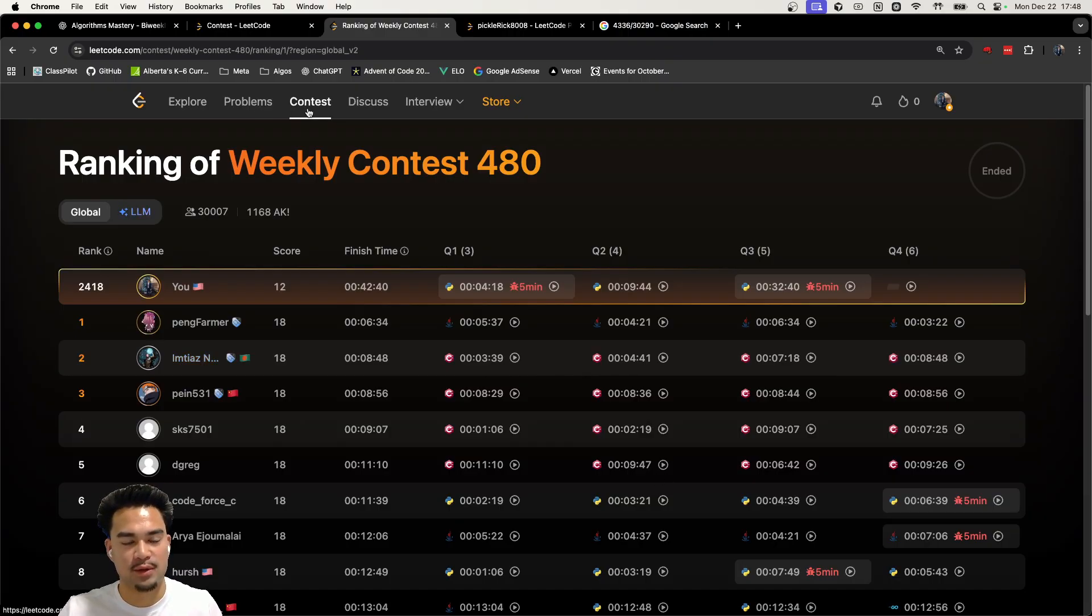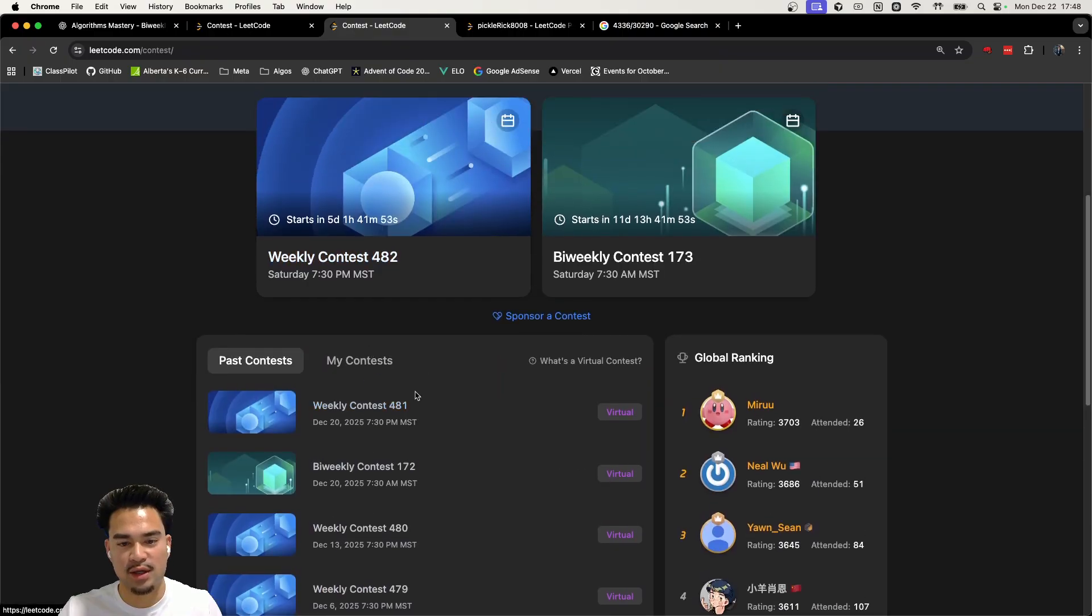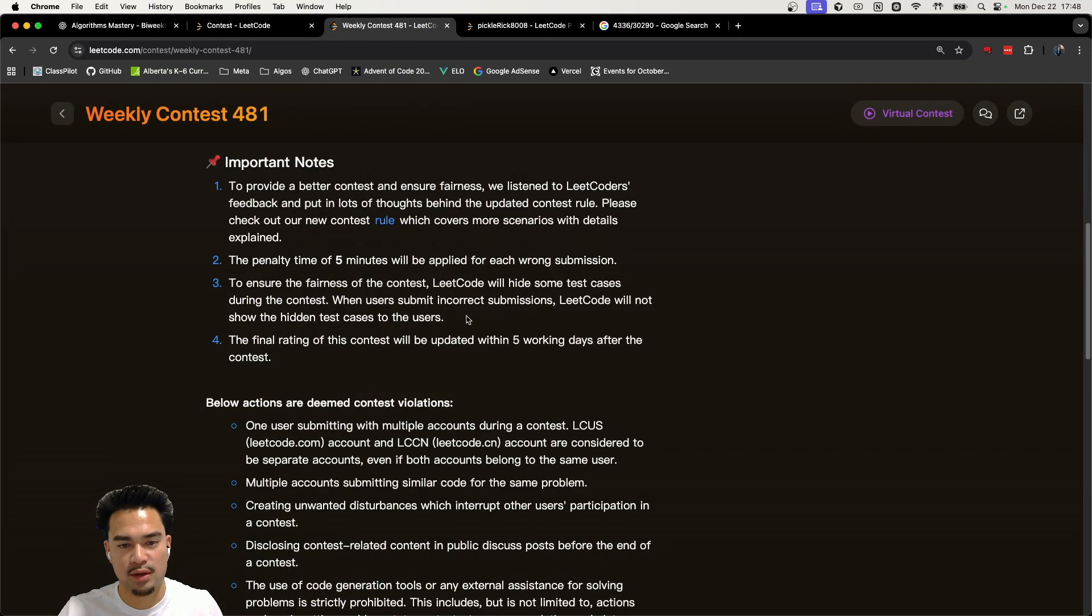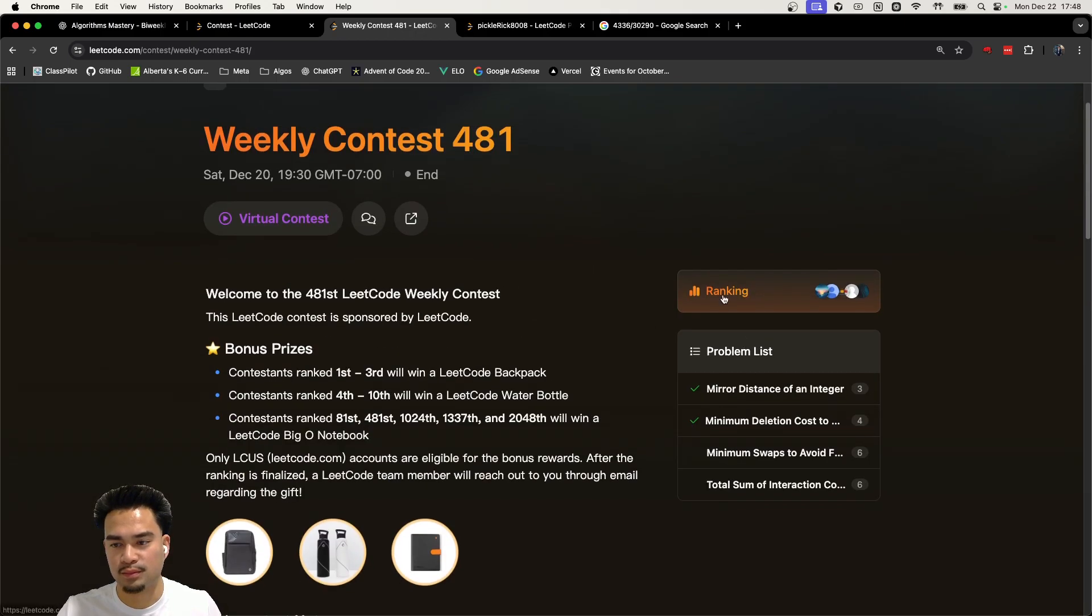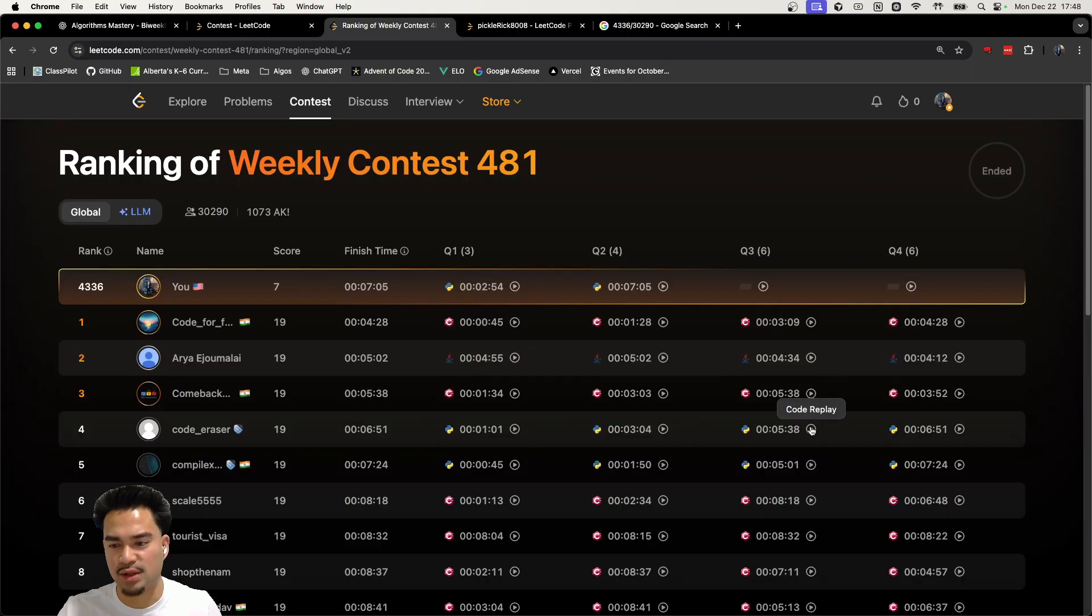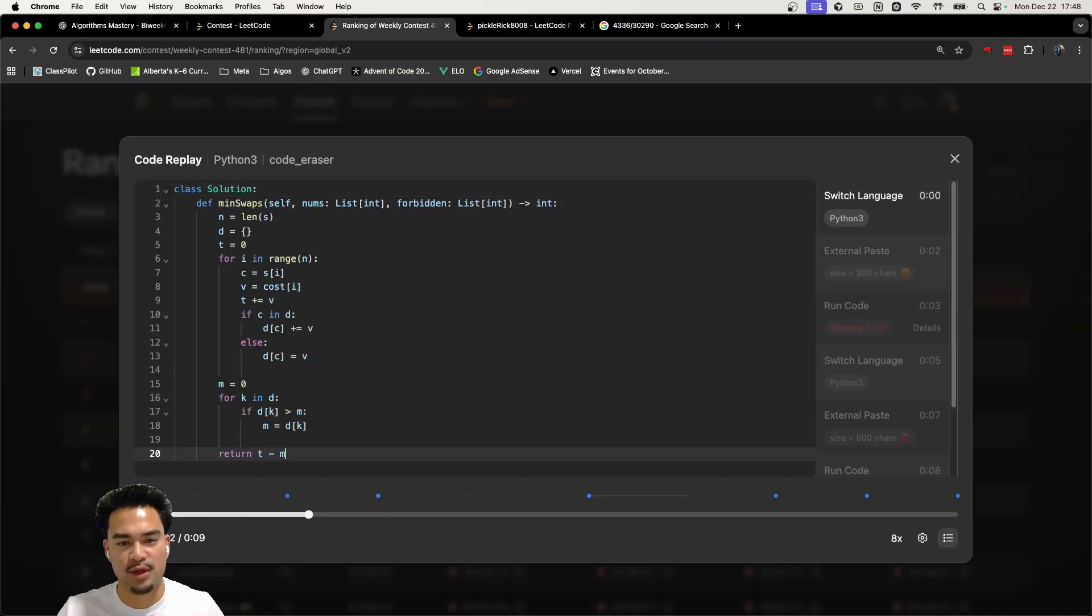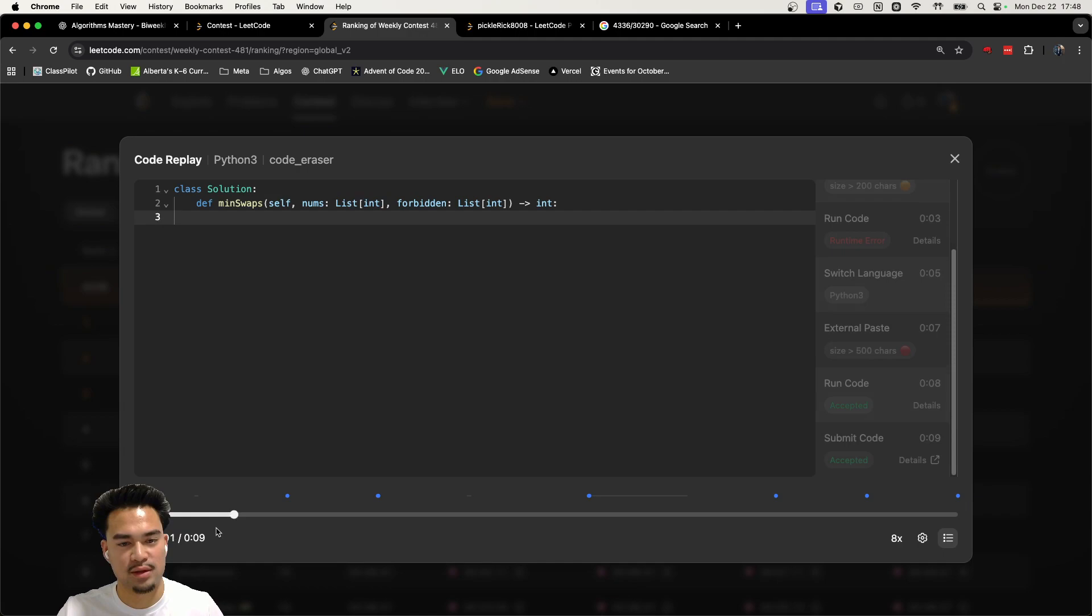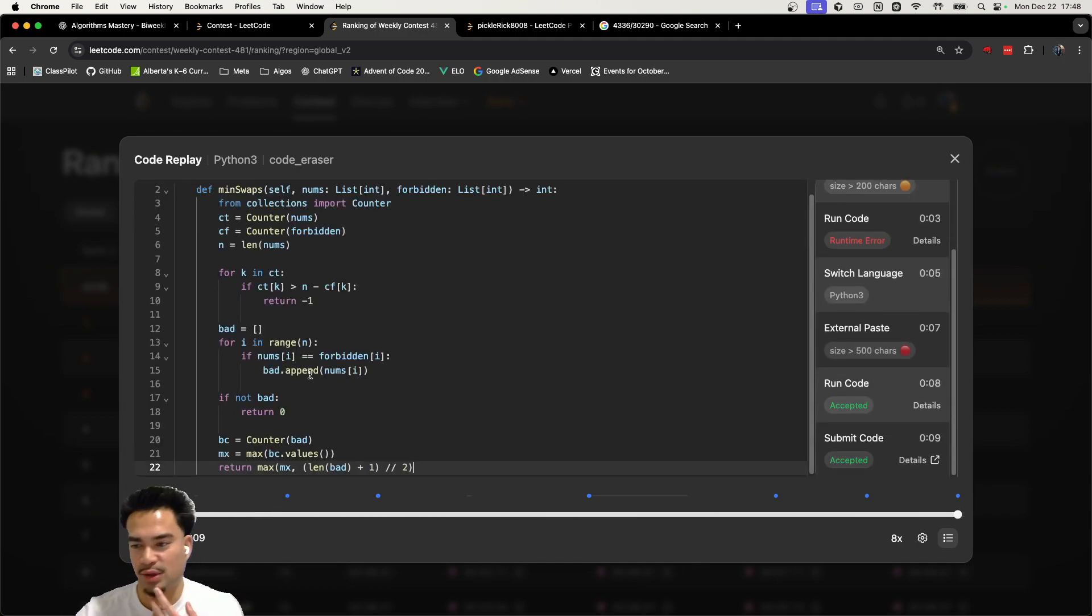Let's go to some of the contests. Let's look at the most recent one, 481. Look at the ranking again. Let's look at this person just doing Python. Look at this, just got runtime. Look at it, they just copy and paste and coded.